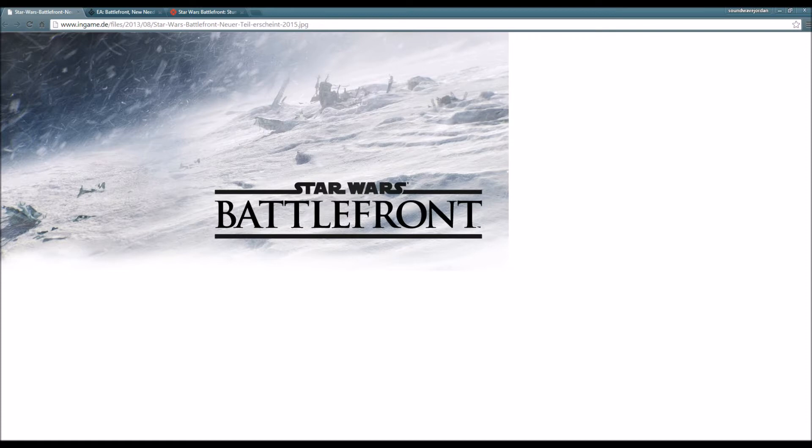This is one of the most anticipated games, bigger than most games coming out in 2015. Many people love this franchise and it was sad that it had a halt in the series.